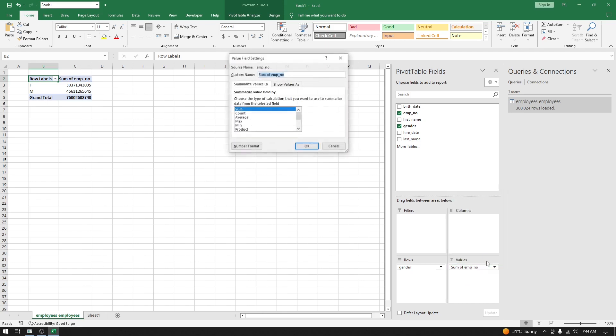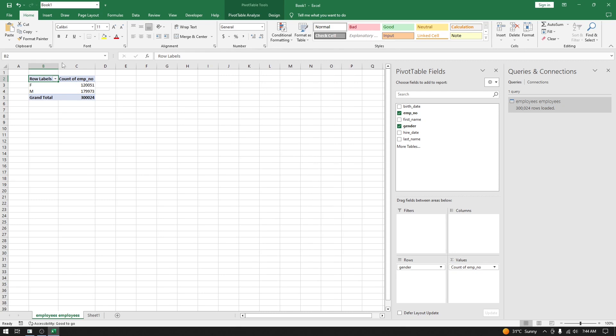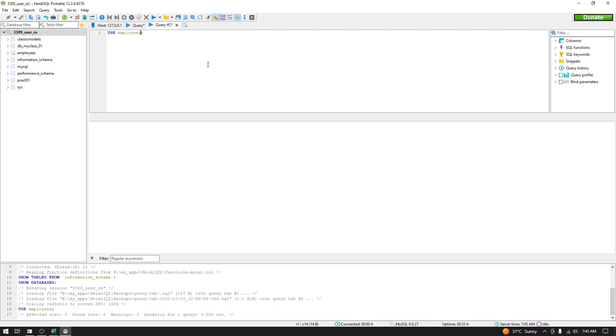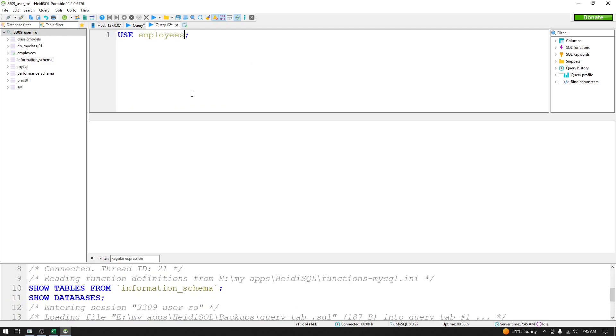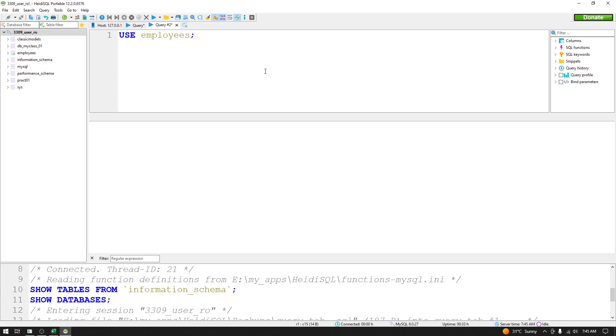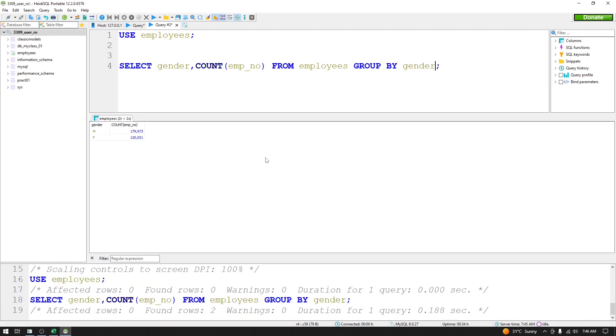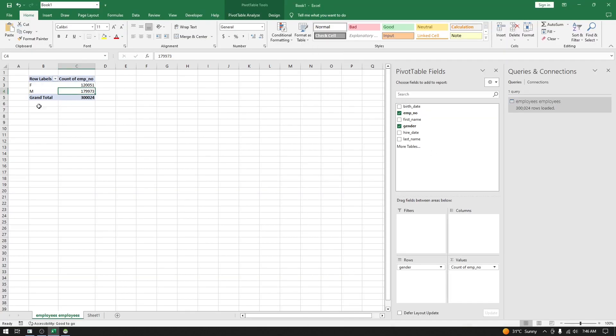So now it is showing me the data. Let's fire a query into the database and see if our data is matching. To match this data, we will use a GROUP BY query. First, we will use the employees database. Let me increase the font size. The query will be: SELECT gender, COUNT(empno) FROM employees GROUP BY gender. Same result - you are getting the same data.